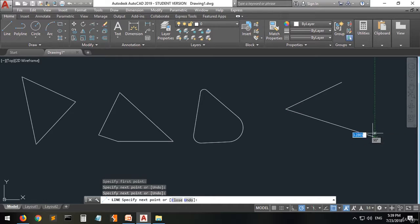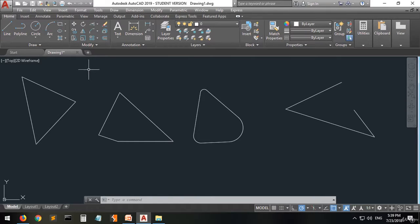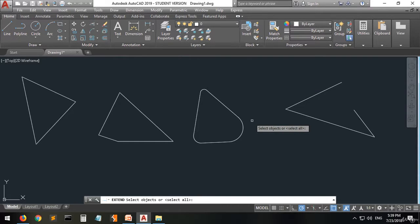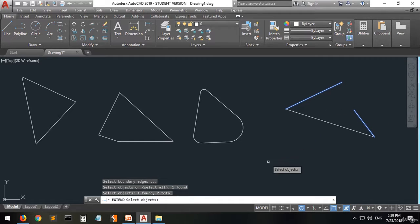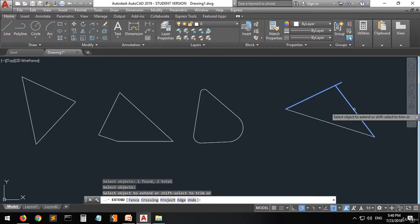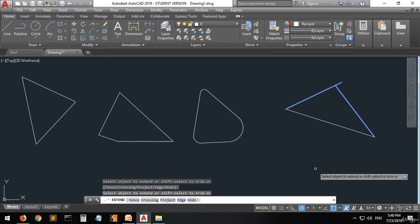Let's do it again. Assume we have this shape and I want to extend this line to meet that line. Go to the extend command and press it. They are telling you to select objects — select this one and this one, then right-click. Options appear: Fence, Crossing, Project, Edge, or Undo. We are going to press Edge, because it's going to extend this line to the edge of the other line. Click on it.